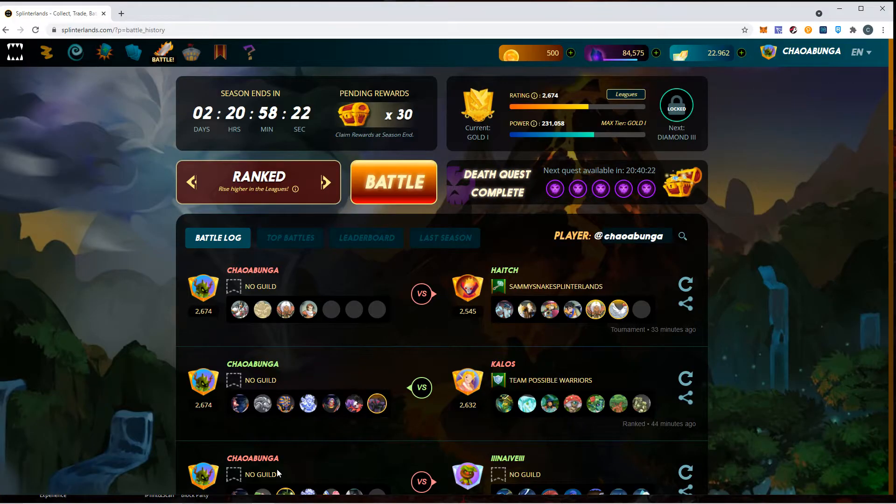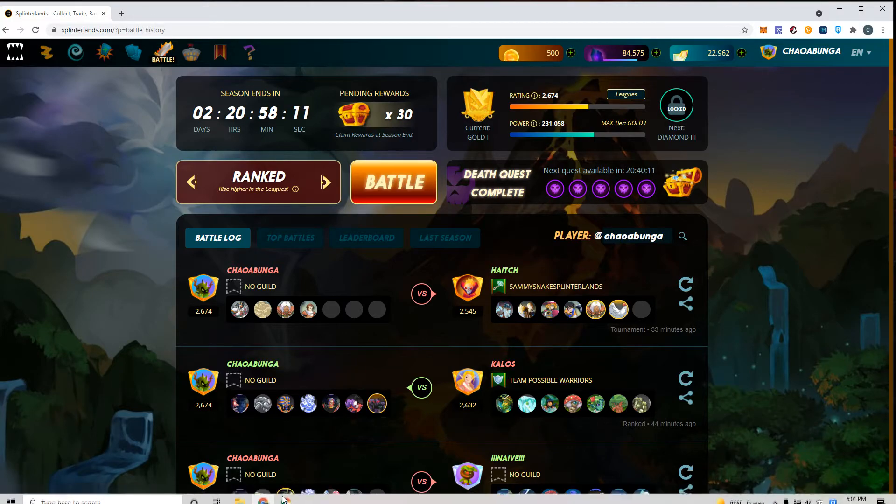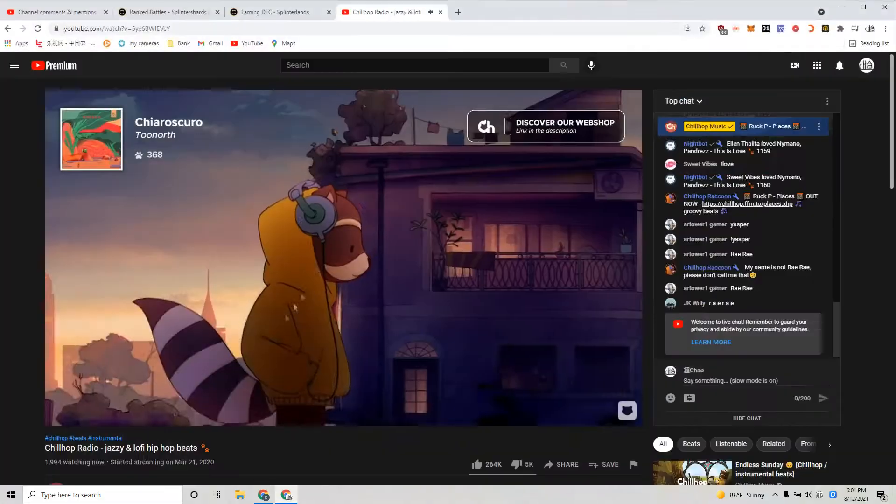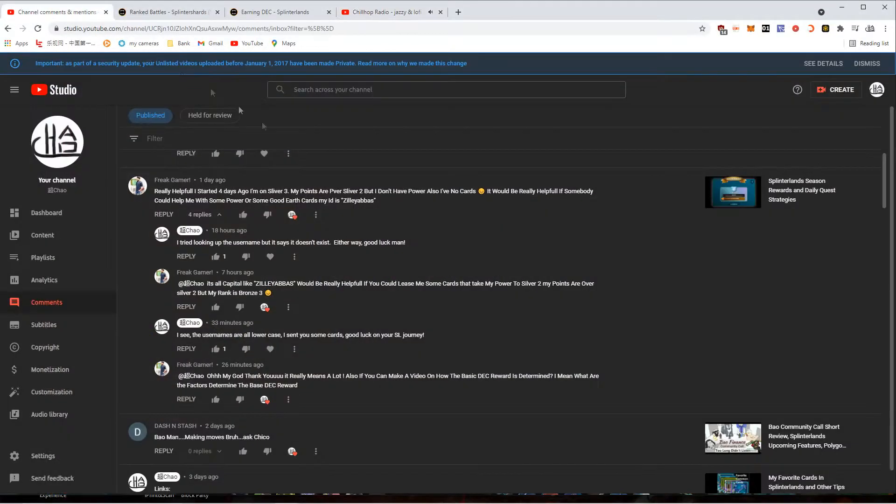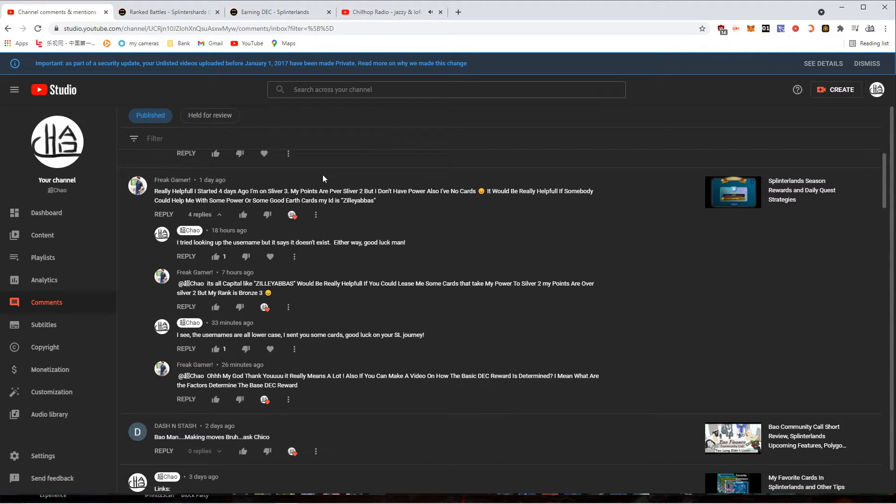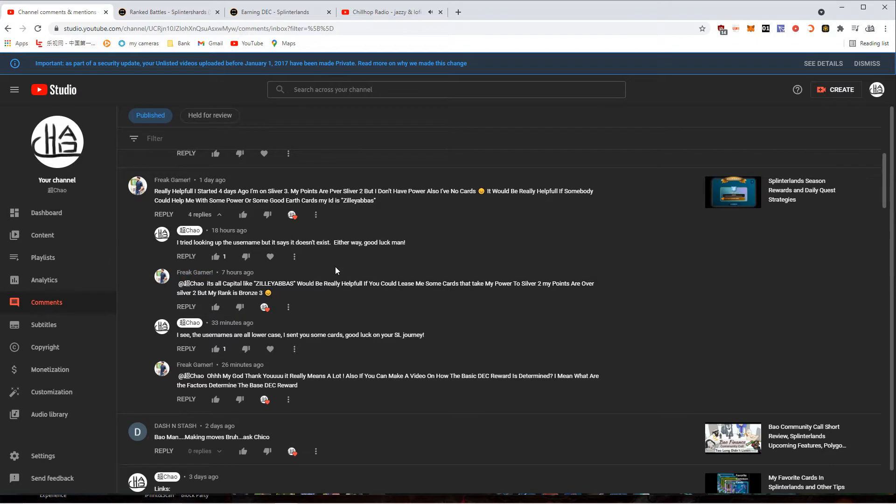All right, what's up my brothers and sisters, welcome back to another episode of Chow's Corner of the Universe. Today I got a special request on my channel. There's been a lot of activity on my Splinterlands videos. Looks like the game is actually getting a lot of attention.